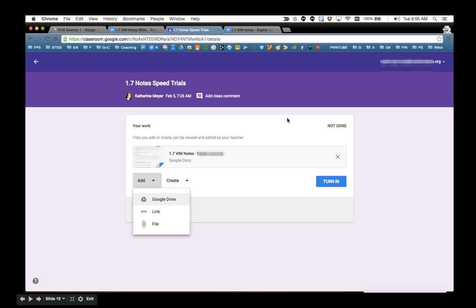Then you're going to head back over to Google Classroom. You probably still have that open. And at the assignment, you're going to use this Add button, and you're going to choose to add the real file from your Google Drive, because the wrong one right now is what's here. So you're going to click Add, you're going to choose Google Drive.